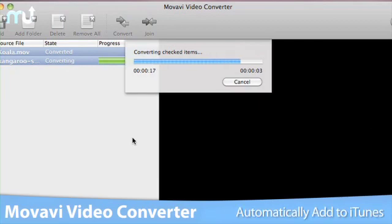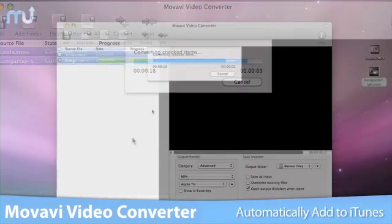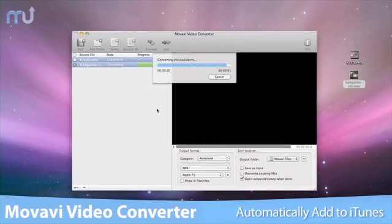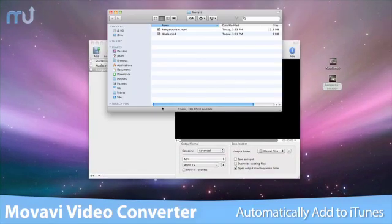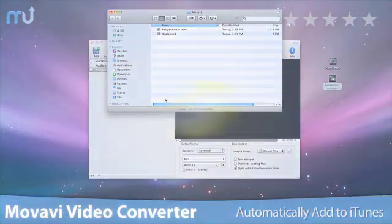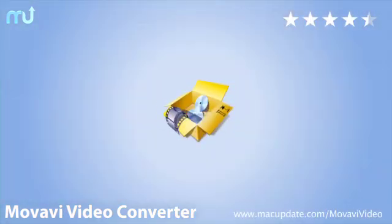Movavi Video Converter combines power, performance, flexibility and speed in an easy-to-use interface.